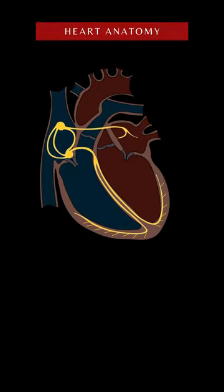First is the sinoatrial or SA node. It is made up of specialized cardiomyocytes located in the posterosuperior wall of the right atrium.